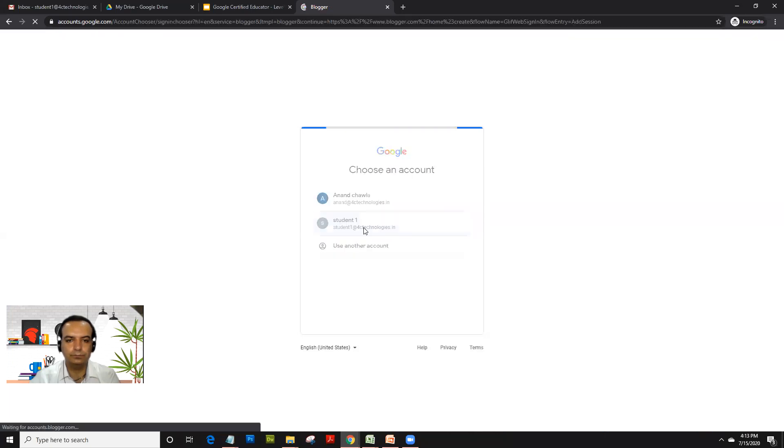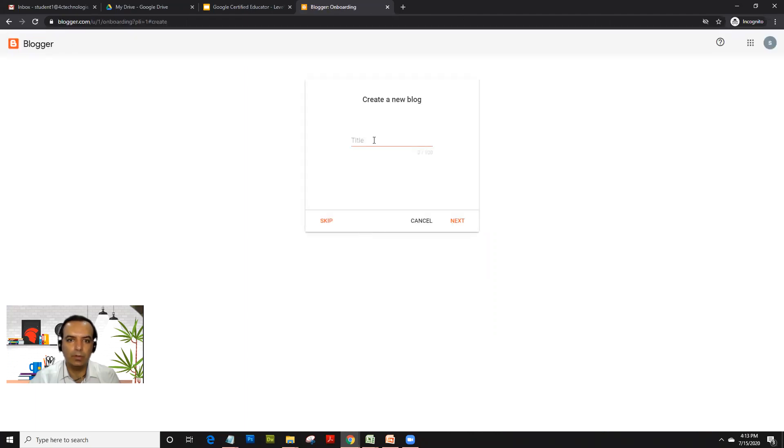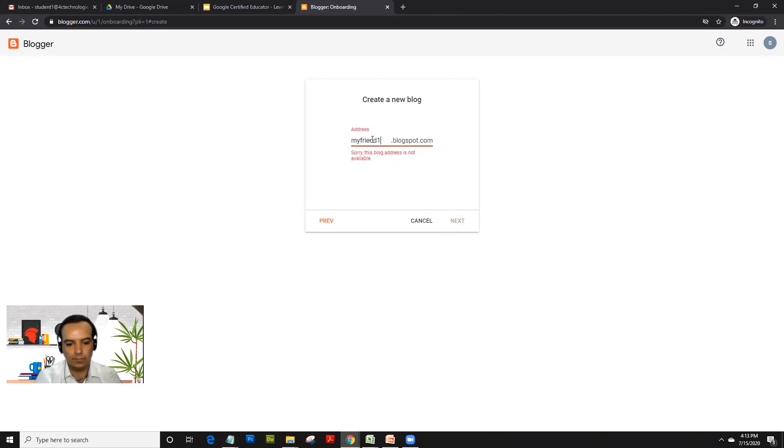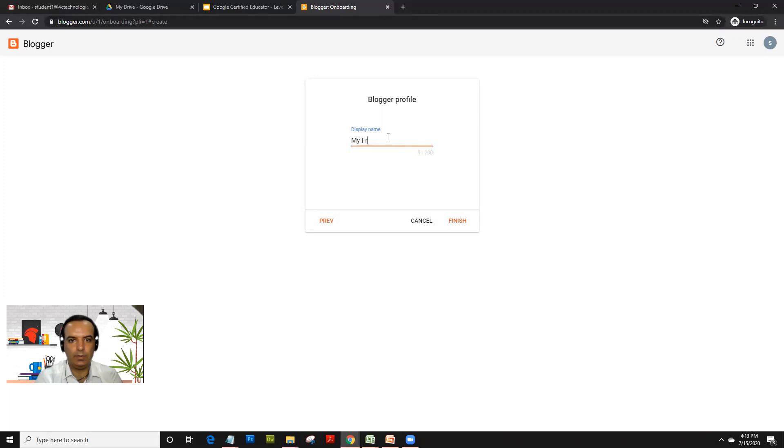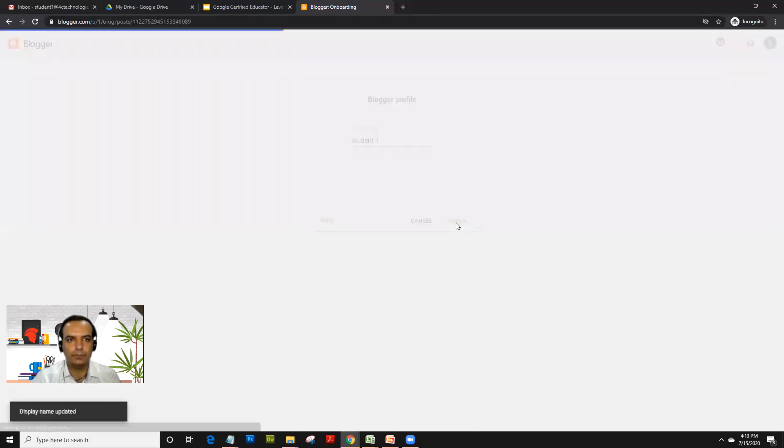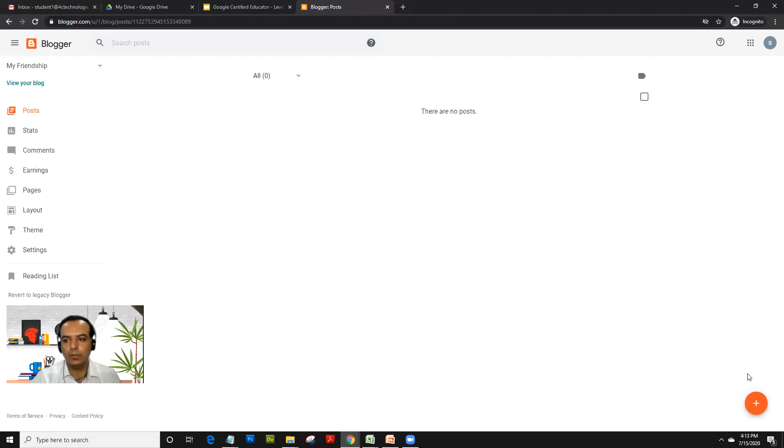Once logged in, you can give the title. Let's give 'My Friend 15 June 2020' and set the display name. As soon as I click finish, you can click on this plus sign to create a new post.